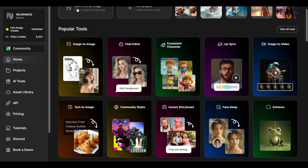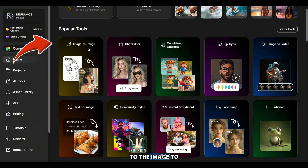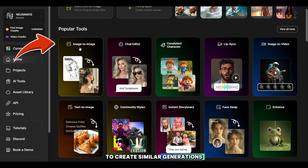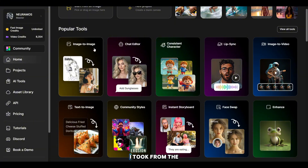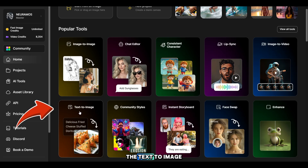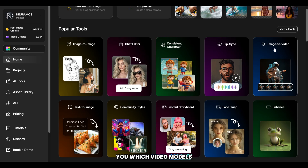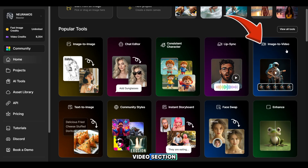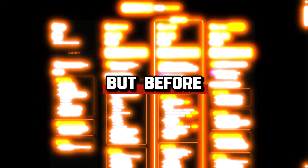Now, on the uncensored AI platform, we need to go to the Image to Image section to create similar generations of the screenshots I took from the popular video. I'll also show you how to easily get any prompt. Next, I'll explain how NSFW photo generation works in the Text to Image section, and I'll also show you which video models support NSFW photos in the Image to Video section.